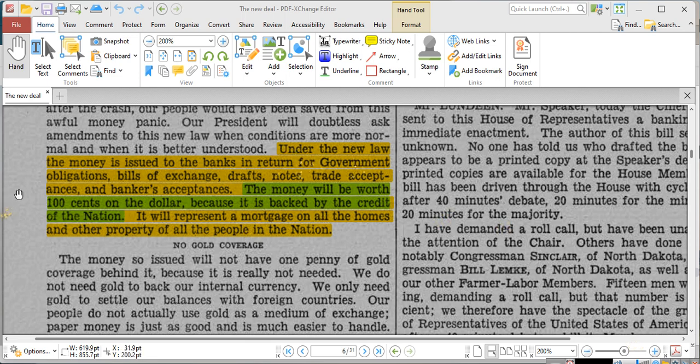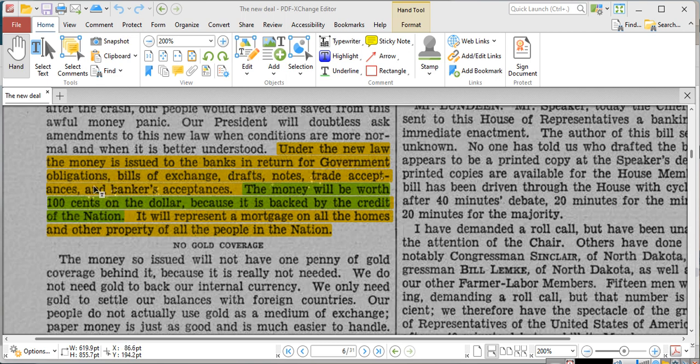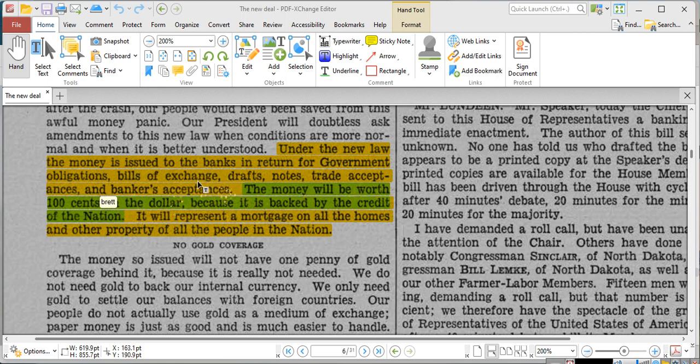It says under the new law, the new money, because it's a new law, is issued to the banks in return for government obligations, bills of exchange, drafts, notes, trade acceptances, bankers' acceptances. These are all government obligations, ladies and gentlemen.